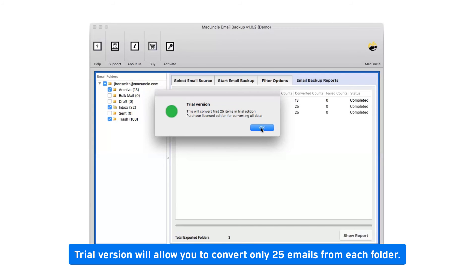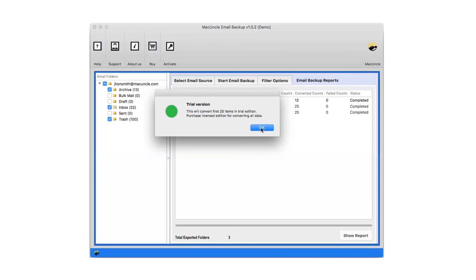The trial version will allow you to convert only 25 emails from each folder. Now click on OK.